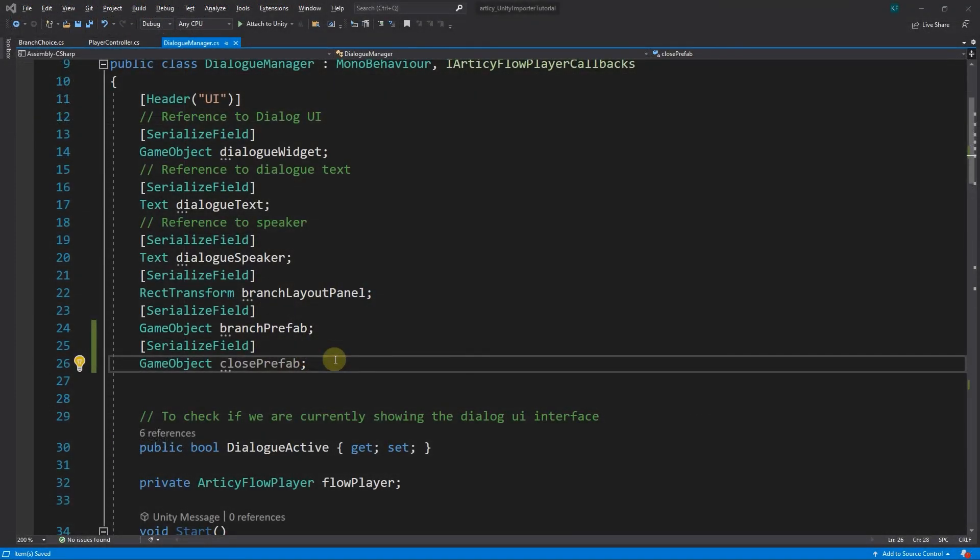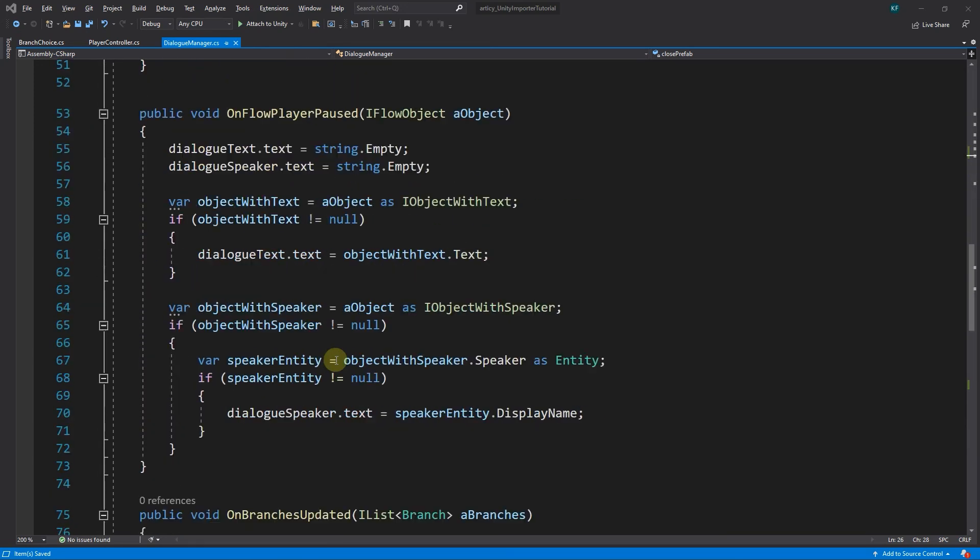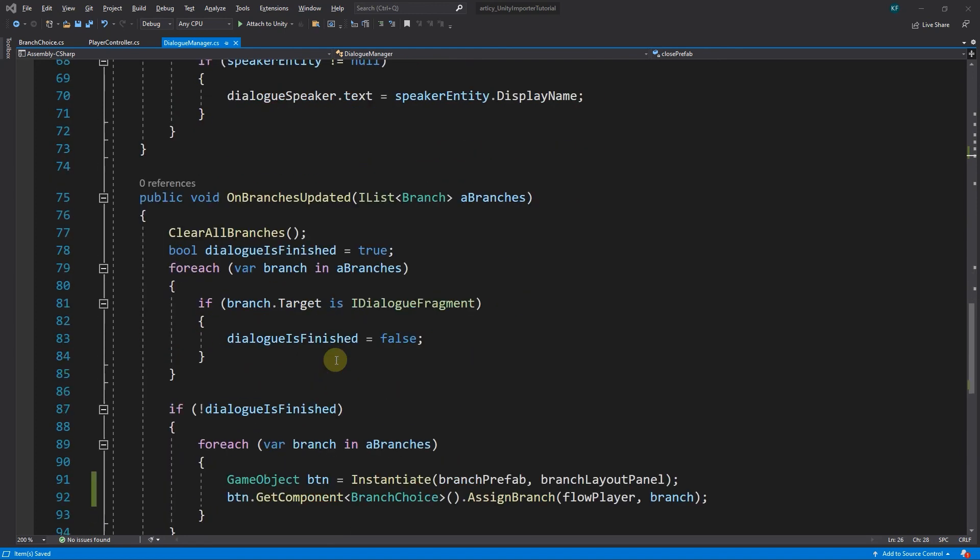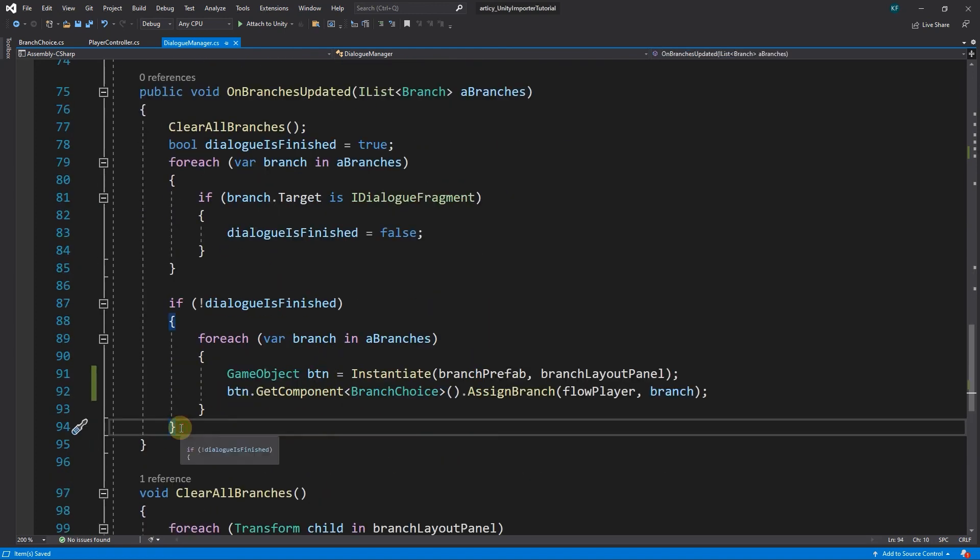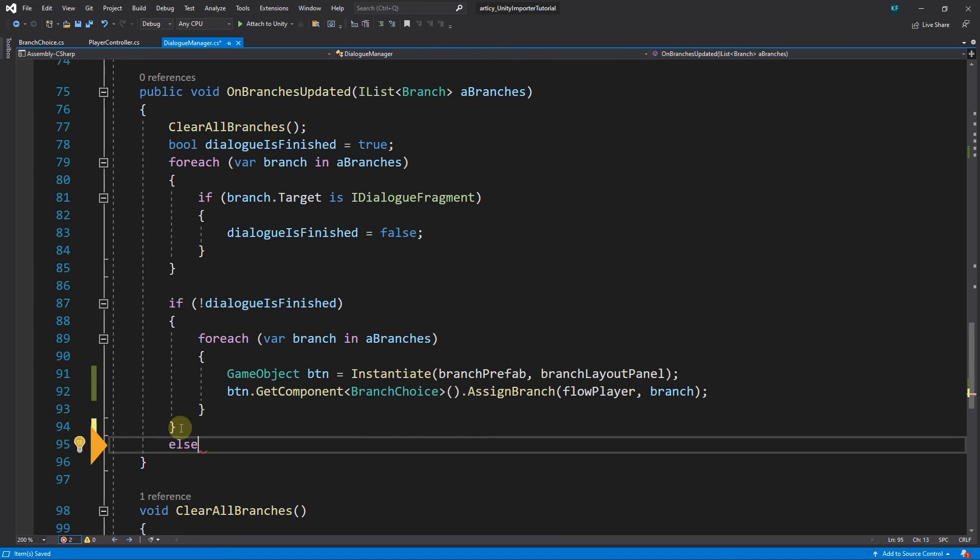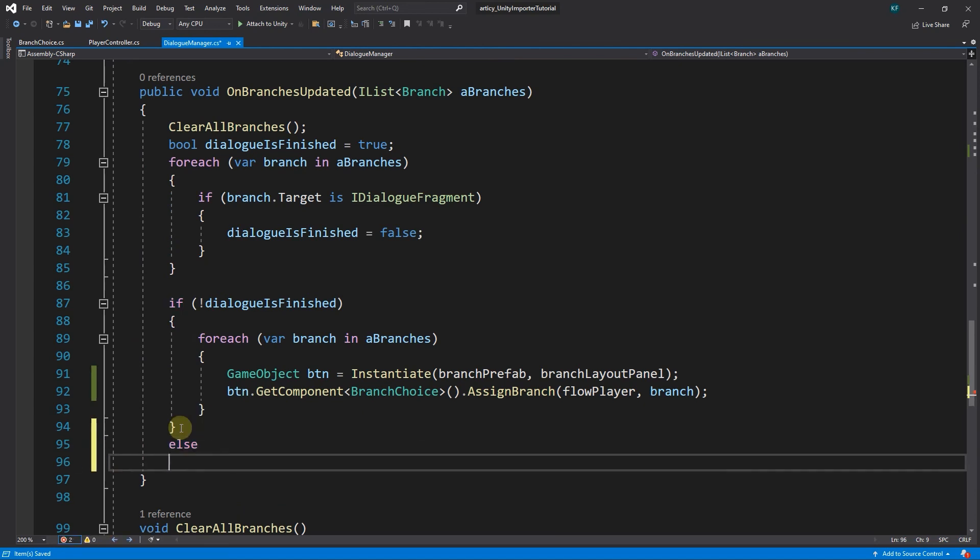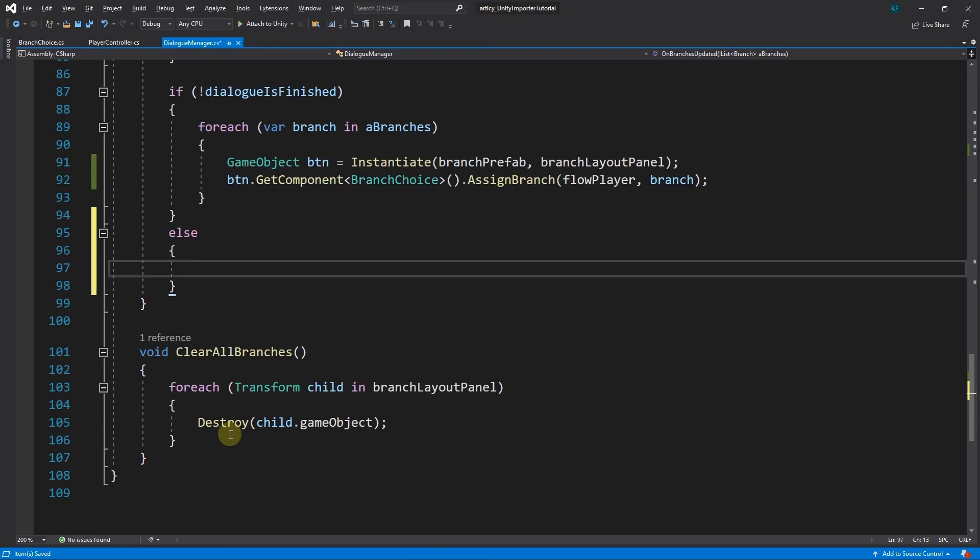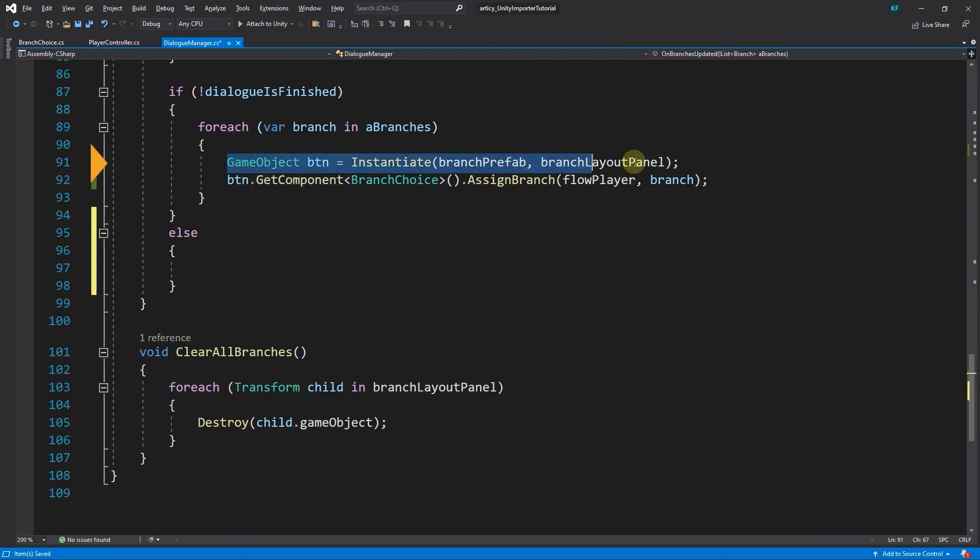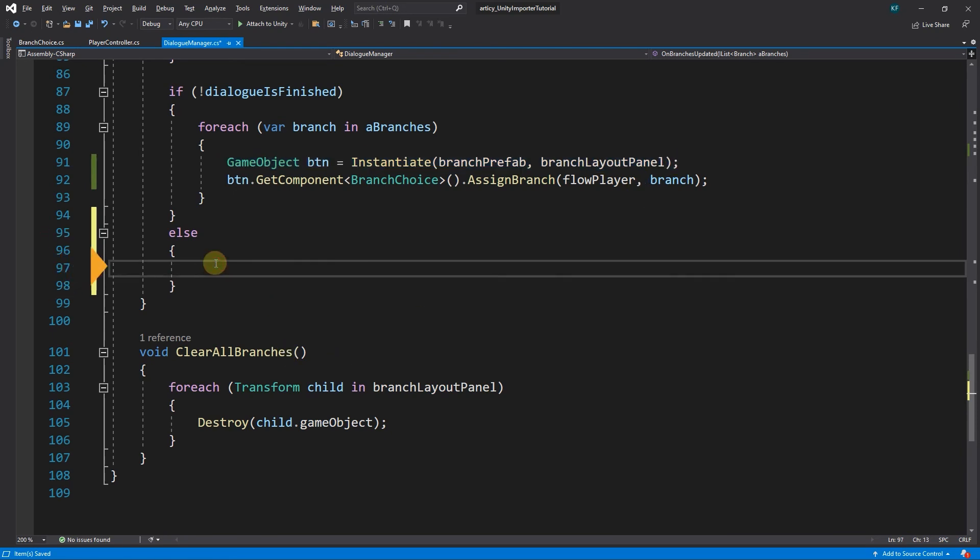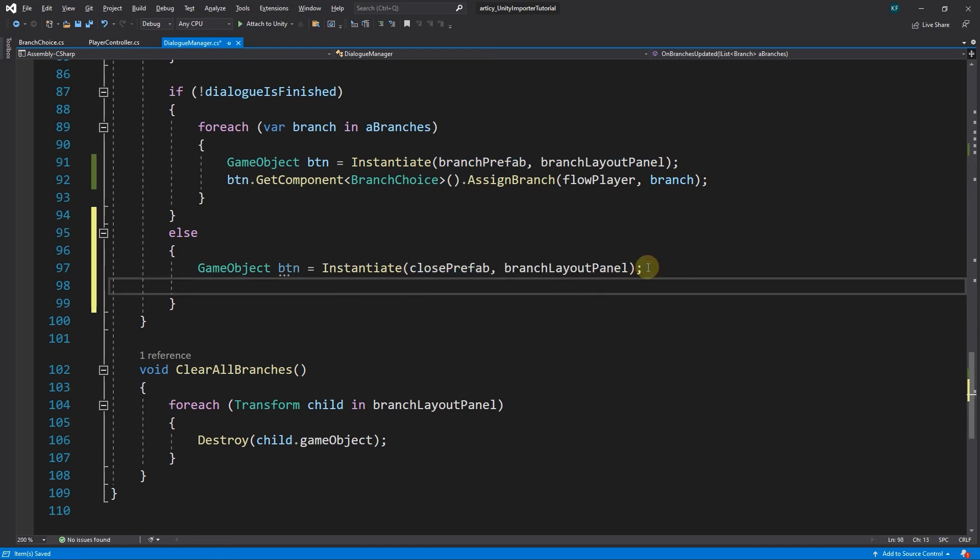Back in the dialog manager script we are basically going to do the same thing as before with the navigational button. Only this one gets another listener. In onBranchIsUpdated we add an else clause. We are now covering the case when the dialog is over. We can copy the code line regarding the button instantiation from above. Only thing we need to change is that we instantiate closePrefab instead of branchPrefab. With that we create a close button.